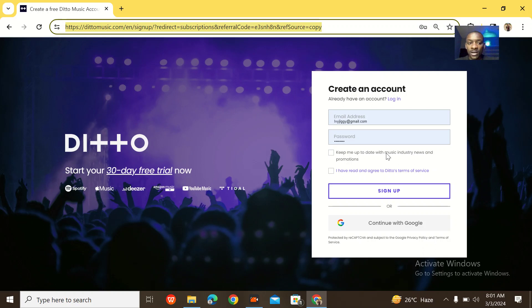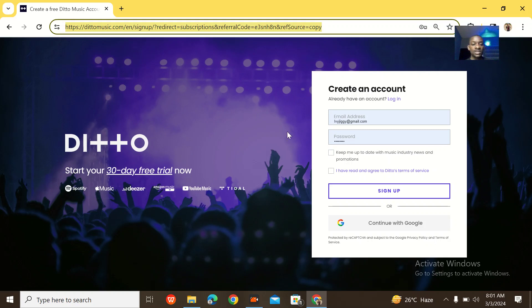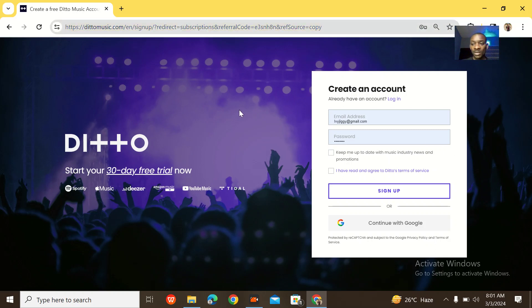Hey guys, what's up? We'll be diverting a bit and today I'll be teaching you guys how to create a Deto Music account and actually activate it. So this is the Deto Music homepage and you guys can see everything. It's so simple.